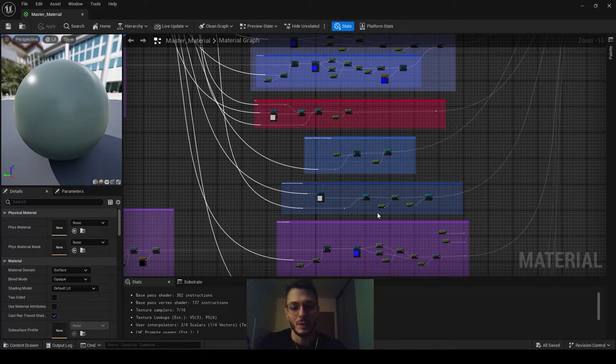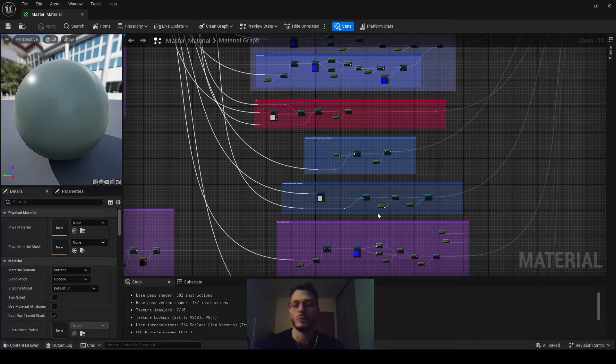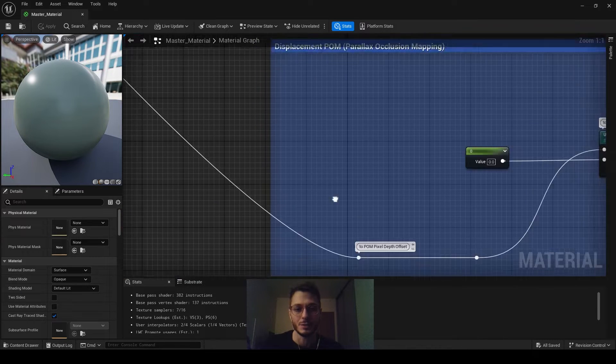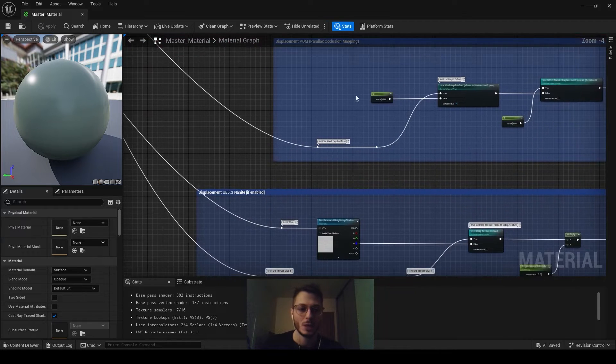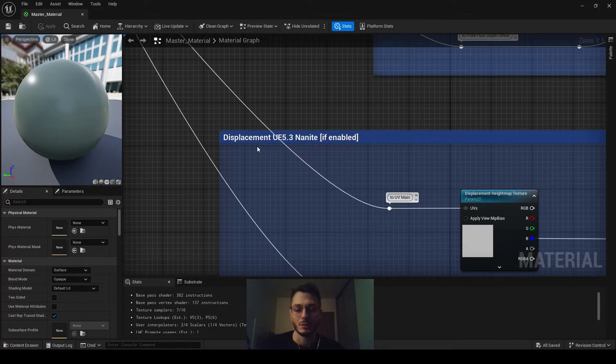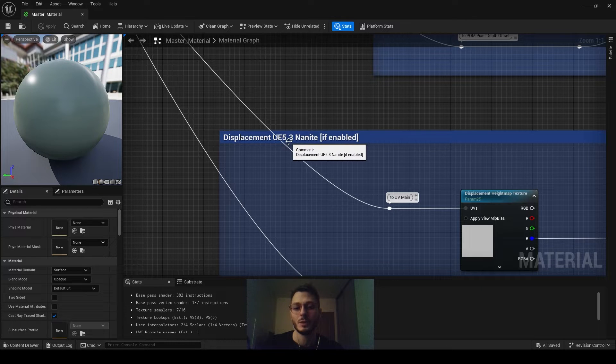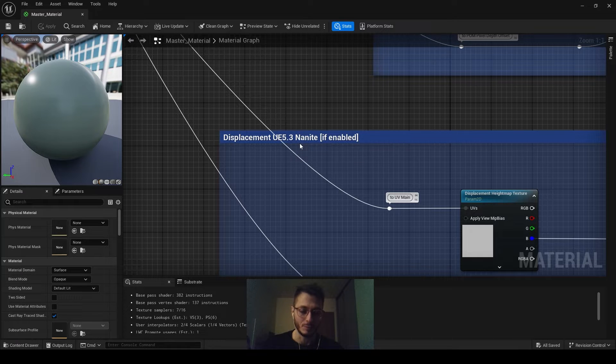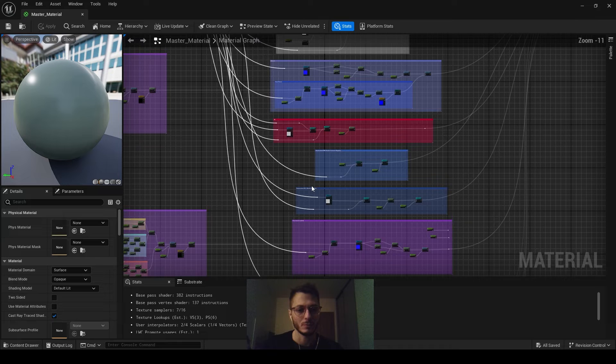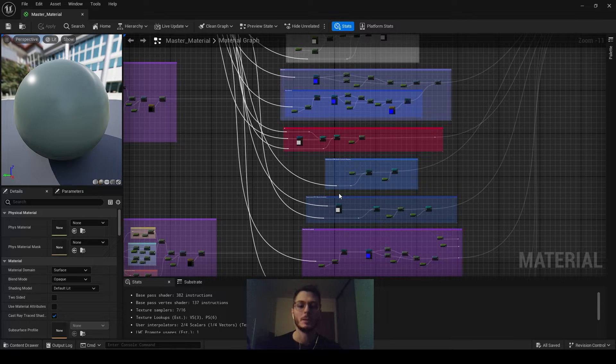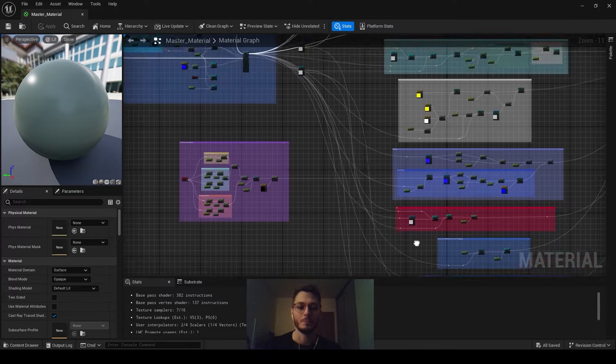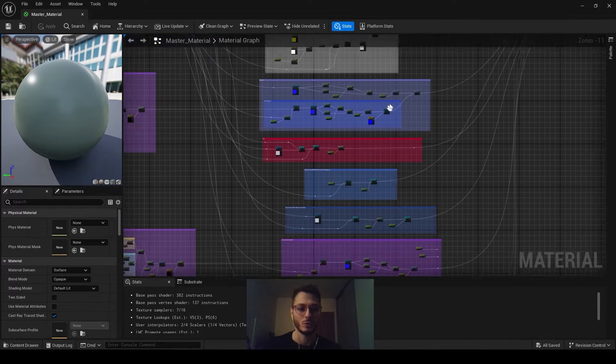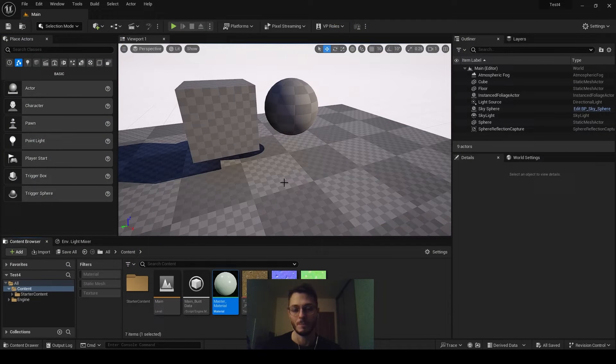Alright, so in this video I'm going to talk about displacement and how to apply it onto material itself. There are two ways to do that. One is displacement POM, which is parallax occlusion mapping, and another one is available from Unreal Engine 5.3. It can be applied on Nanite and it has to be enabled. I applied those two options onto my master material and they changed the structure. I'll go through this as well, but let's begin with the material itself.